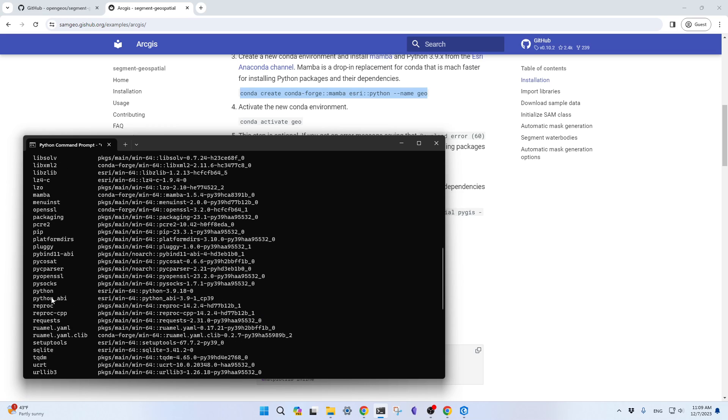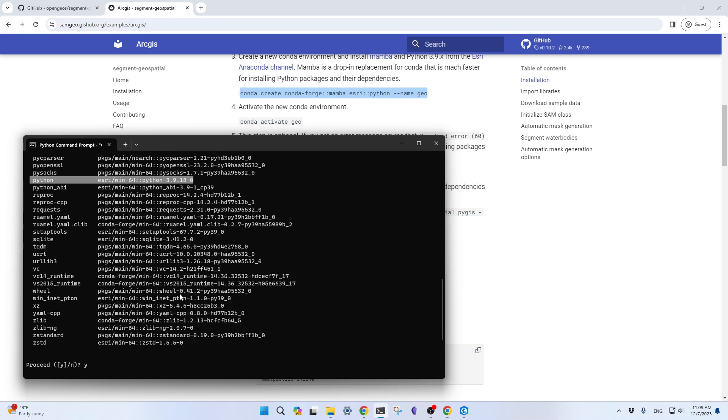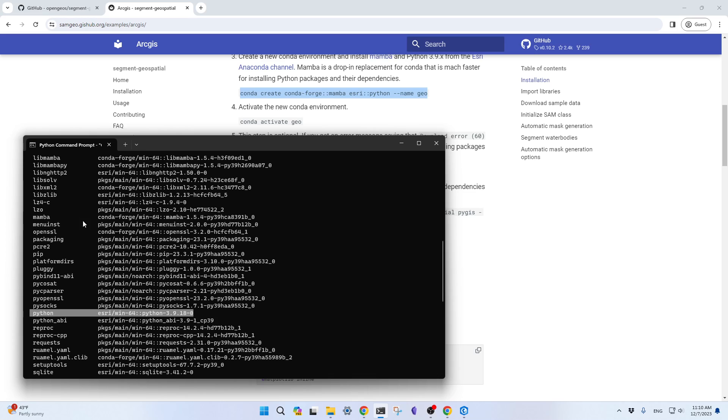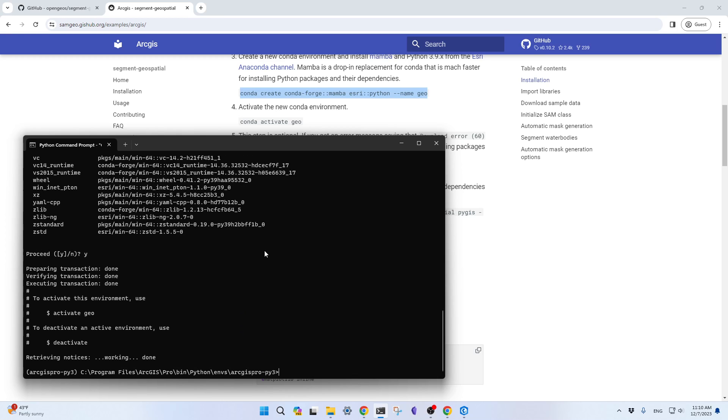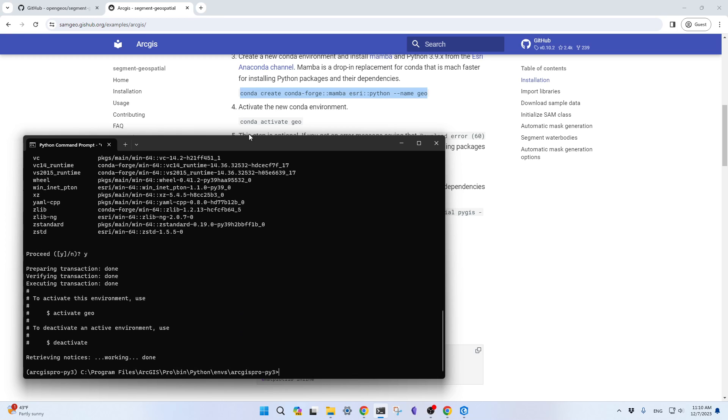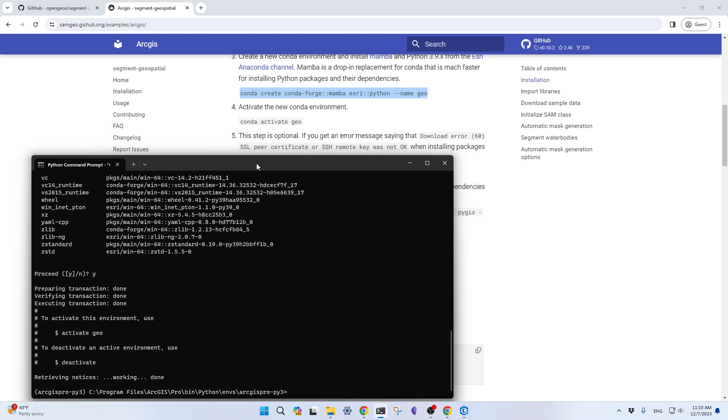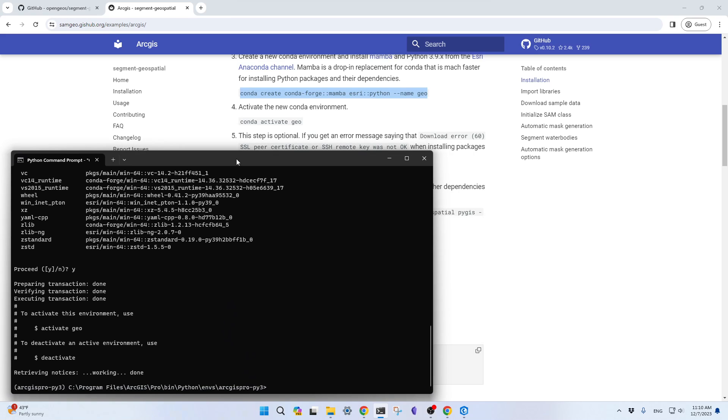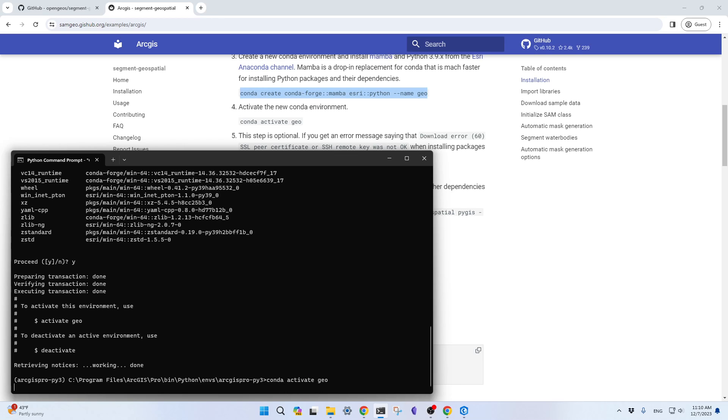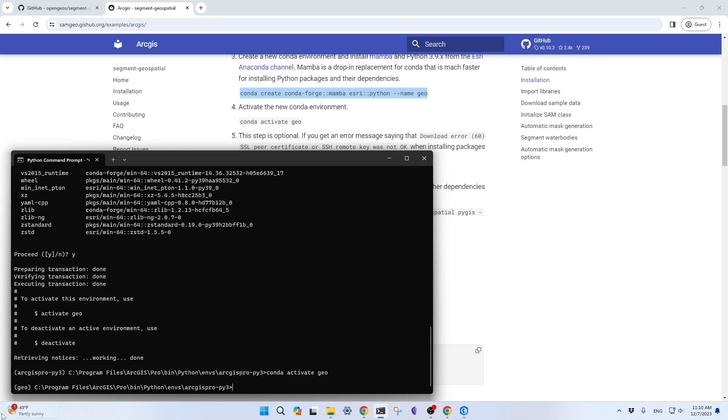Then it should be able to create the conda environment. Let's scroll up here. You can see packages we're including, for example, Python here. This one comes from Azure 3.9.18. The other one is Mamba here. Those are the two critical packages that we need to continue. Then once this environment is created, you can use conda activate geo. The left side, you should see it has been changed to Geo. Right now, we are in this new conda environment.